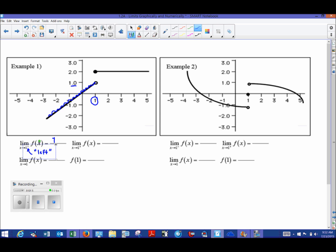It's very easy to get deceived and say the answer is two because there's a defined point up there, but that's not the question. We have no means of arriving at that particular portion of the graph from the left side.